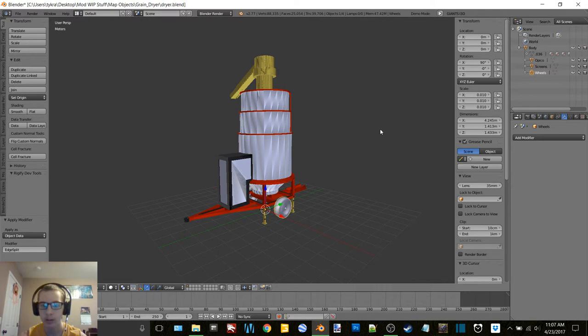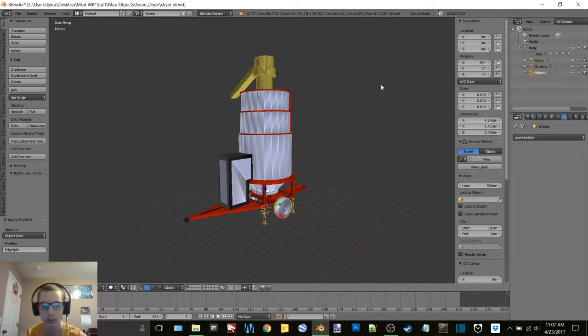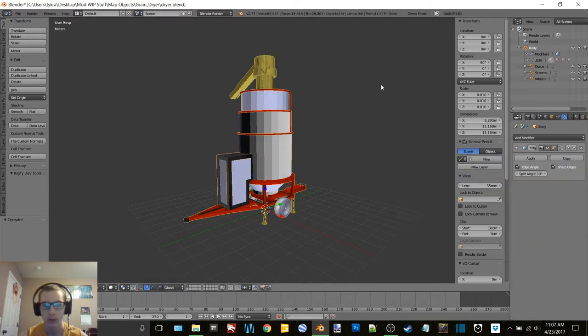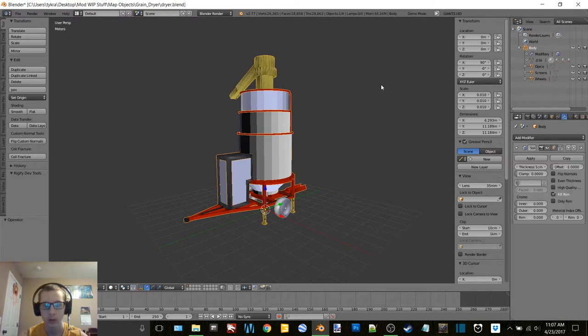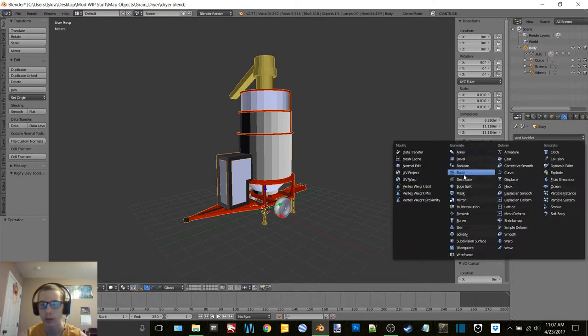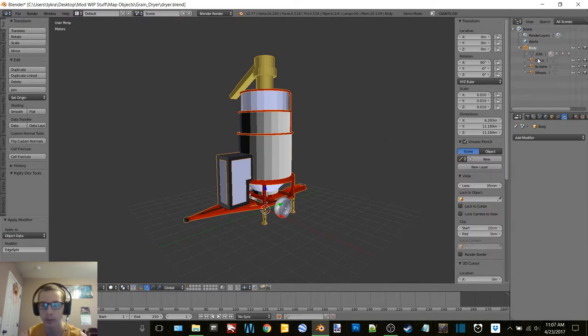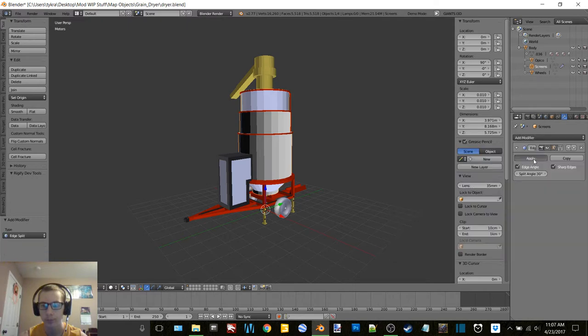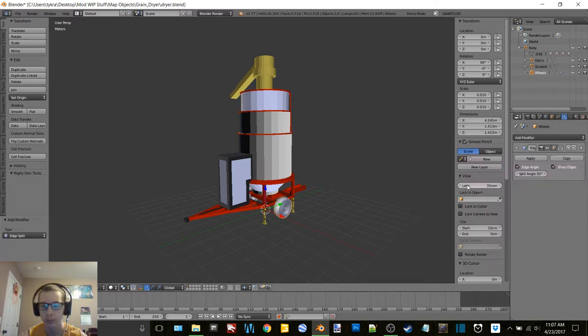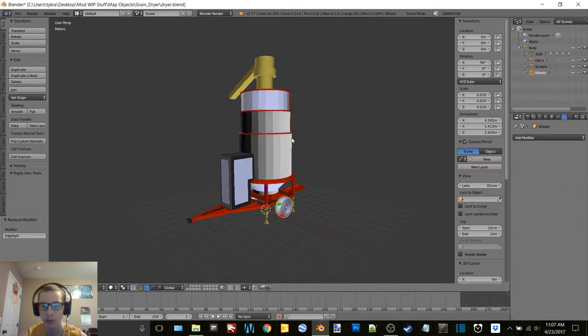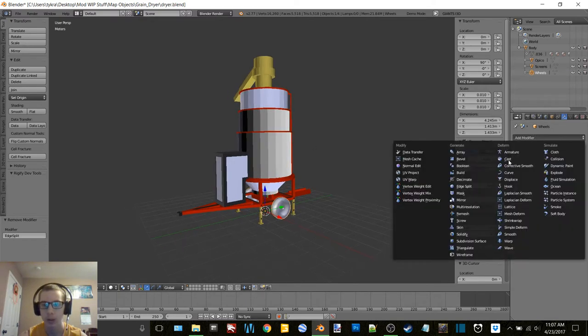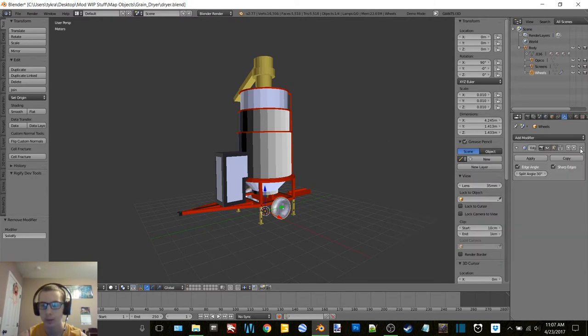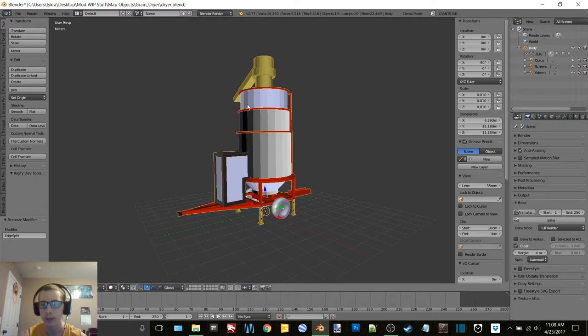And same with the wheels. Actually no, we're going to undo this. Okay so now we're just going to edge split it, we don't need to solidify it. Maybe if we go solidify and edge split. No okay, we just won't apply any there. Okay so now we'll go back up here to the body.